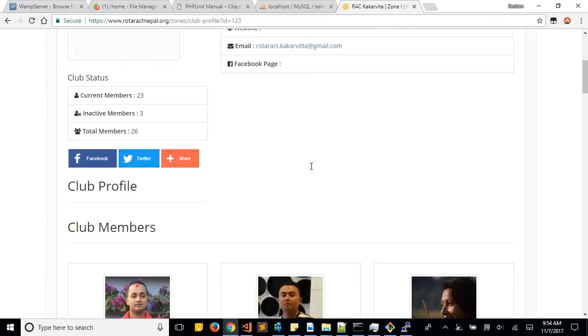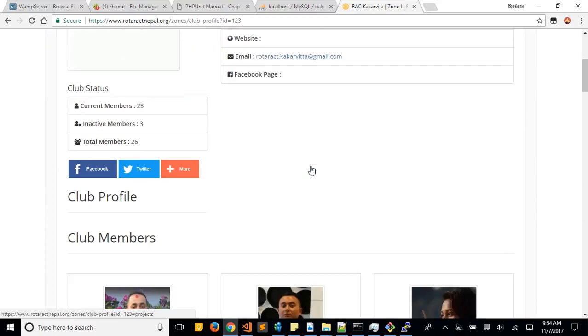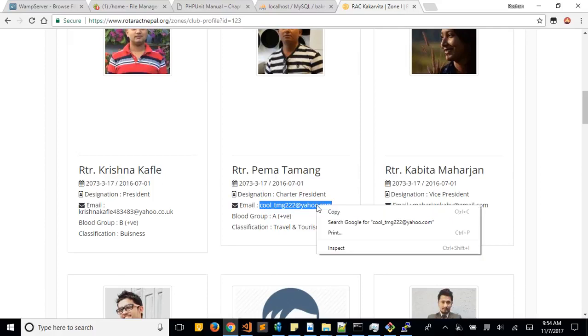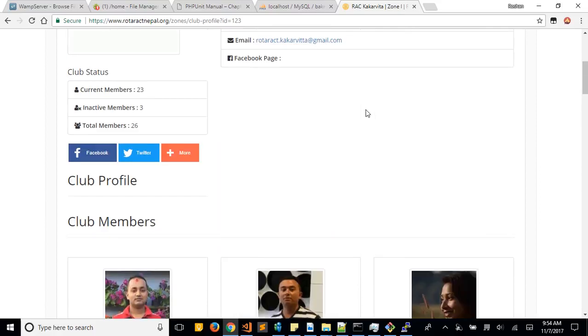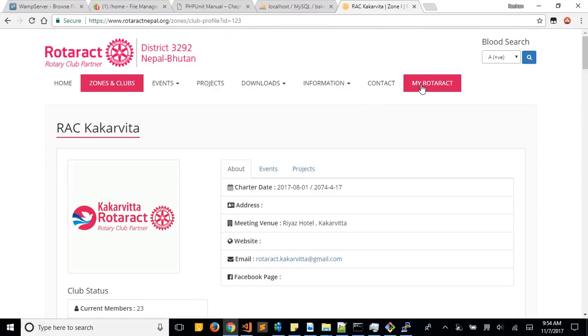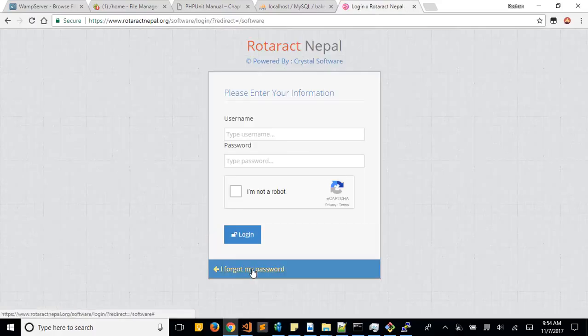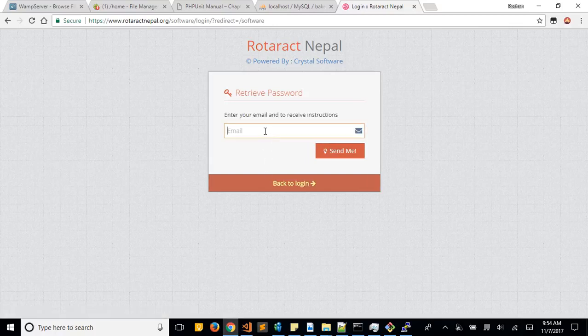Once you have your email, for example like this one, copy this one and you can go to My Rotaract again. You can go to 'I forgot my password' and paste your email there.